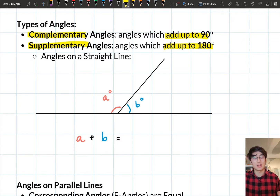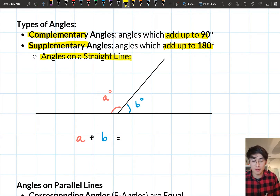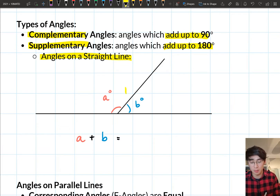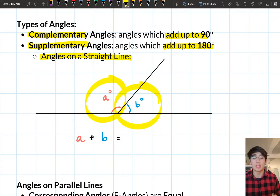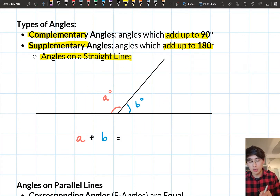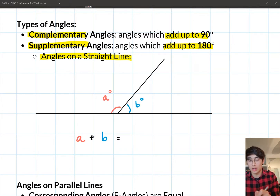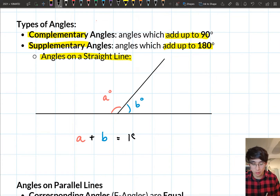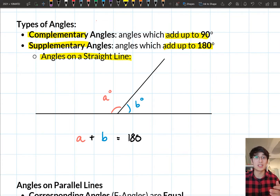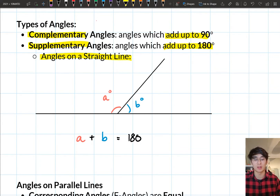One application of supplementary angles in particular is if you've got angles on a straight line. If you ever have a straight line and you've got two angles on that particular line — so in our diagram we've got angle A in pink and angle B in blue — we notice that when we have those angles on a straight line, they add up to 180. So whenever you see angles on a straight line, they add up to 180 degrees, and that's what we'll be applying later on.